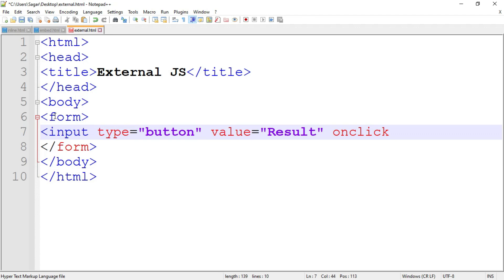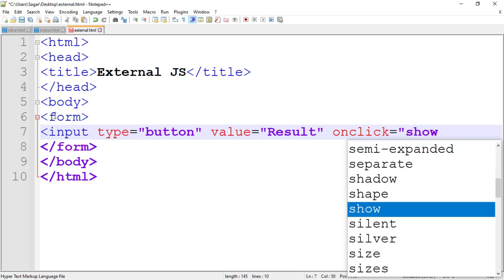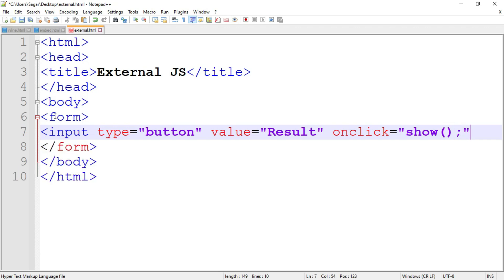When the user clicks the button, the click event is generated. To handle that event, the onclick event handler is used — onclick equal to 'show()'. This calls the function named show. To write the code for the show function, we have to create a JavaScript file and write the JavaScript code in it.